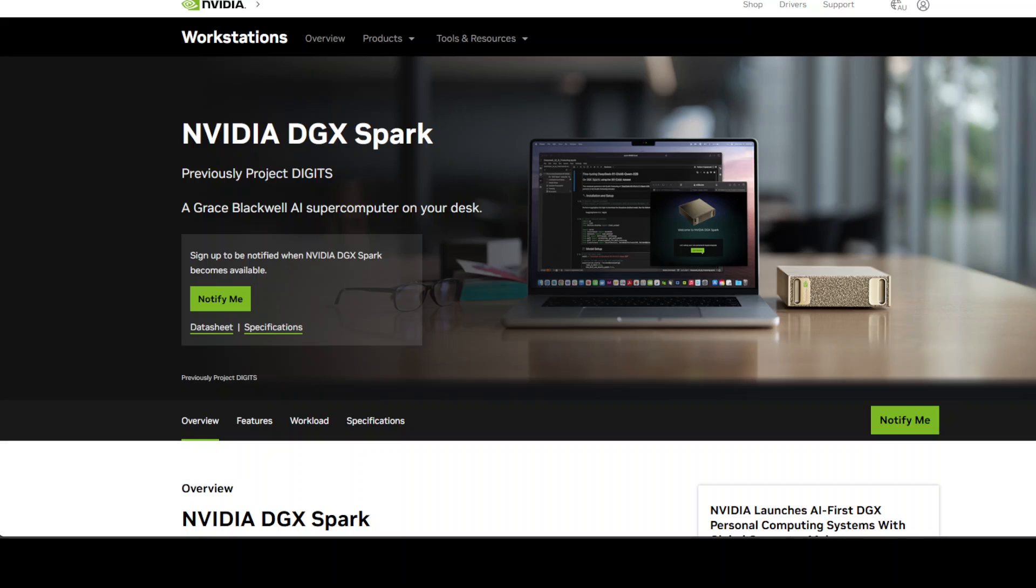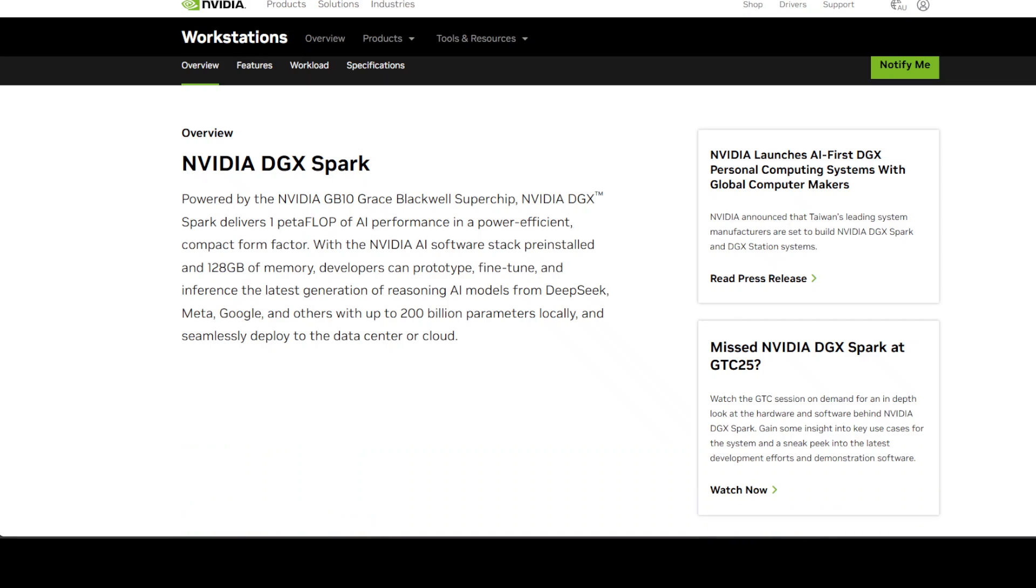So what exactly is this DGX Spark? The DGX Spark is basically NVIDIA's attempt at bringing data center AI power to your desk in a tiny package.